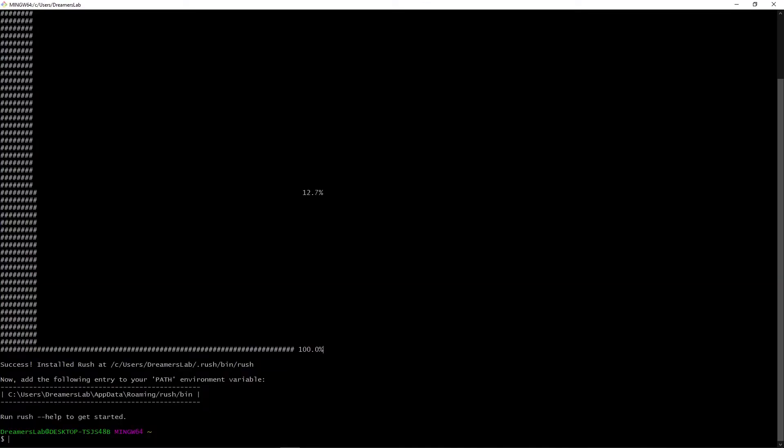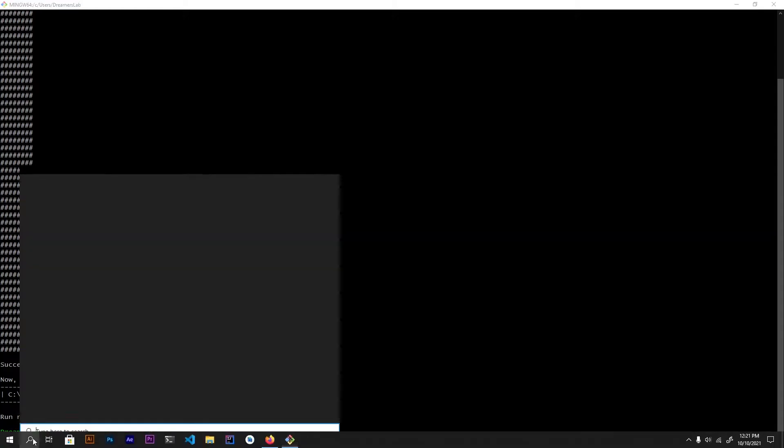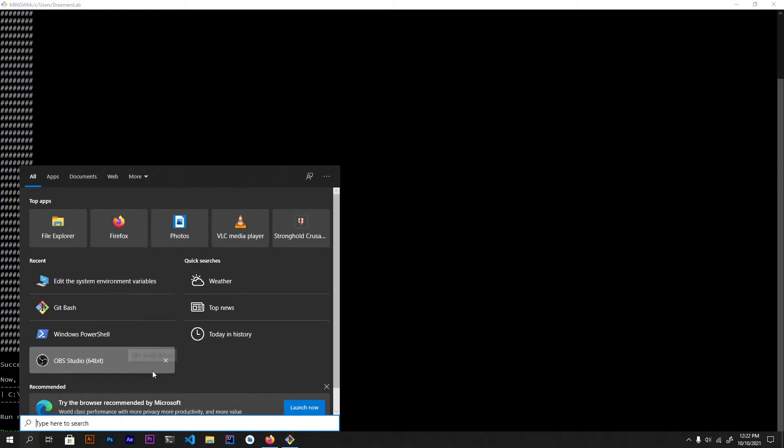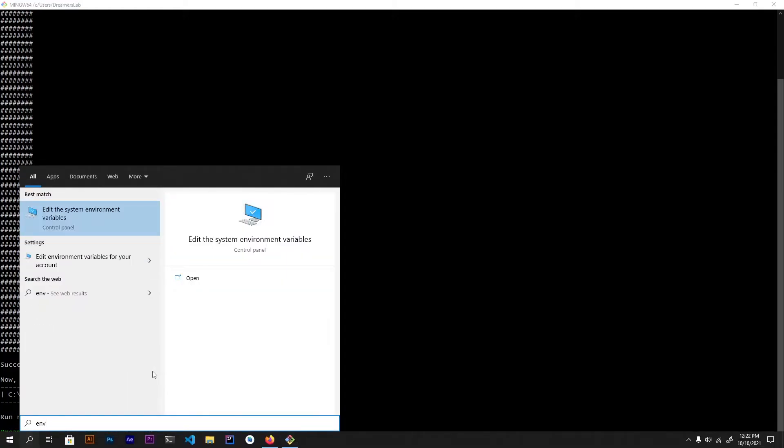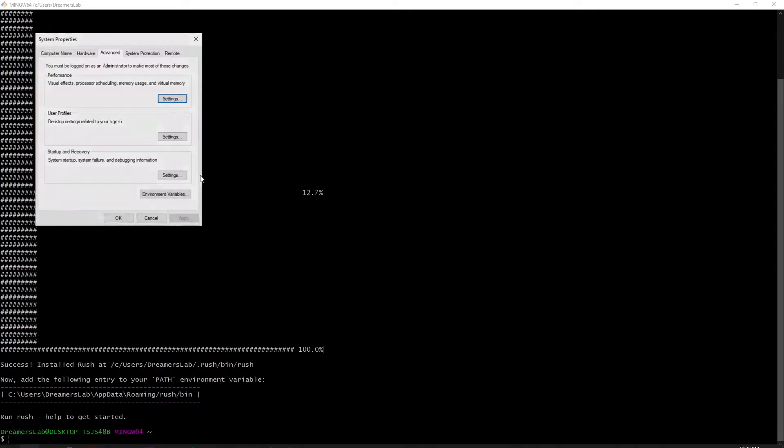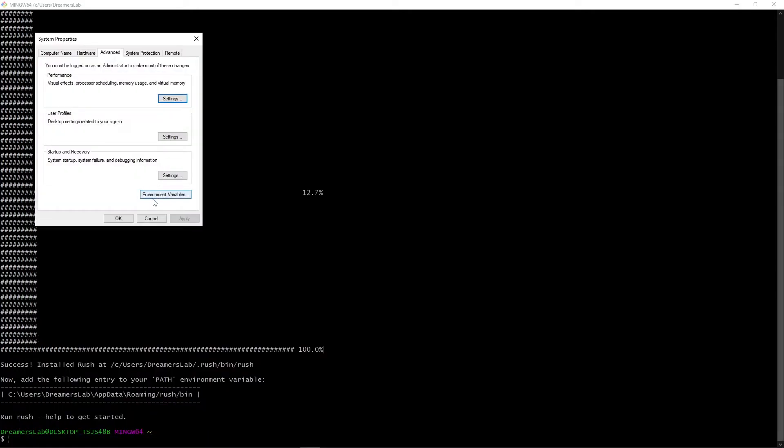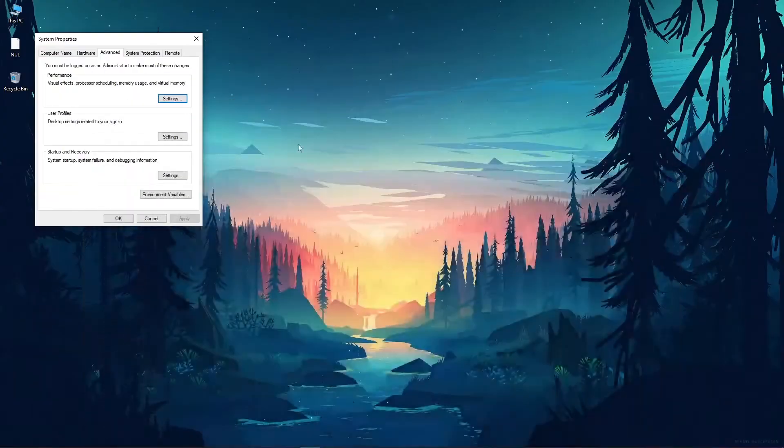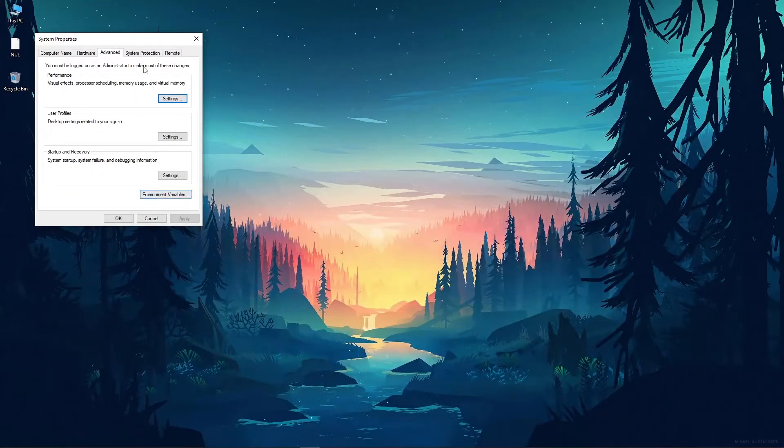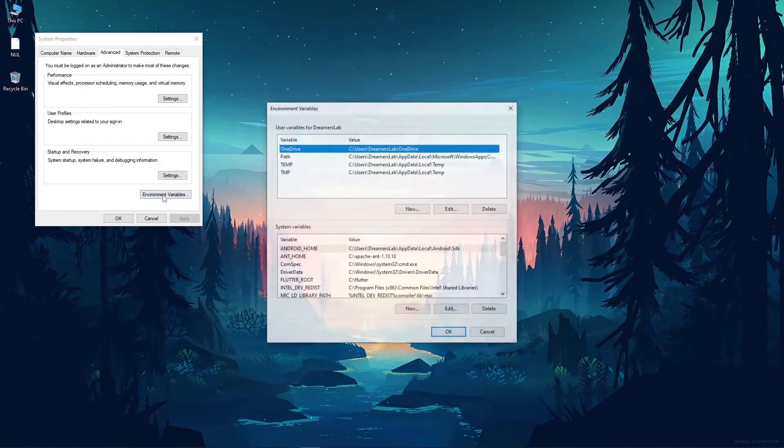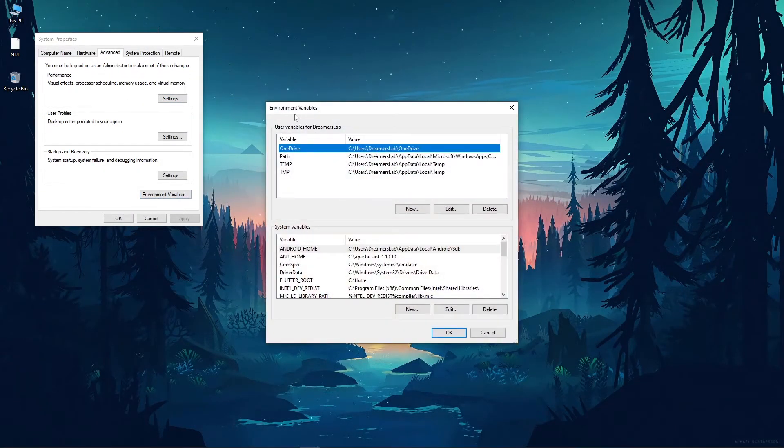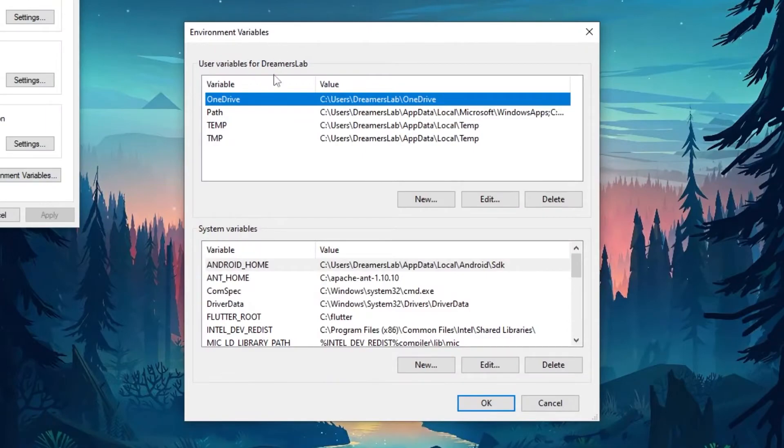So as you can see, the installation is complete. The only thing left to do is edit the path variable. To edit the path variable, open up the search bar and here type in ENV and you will get this option: edit the system environment variables. So click on that and here click on this option environment variables.